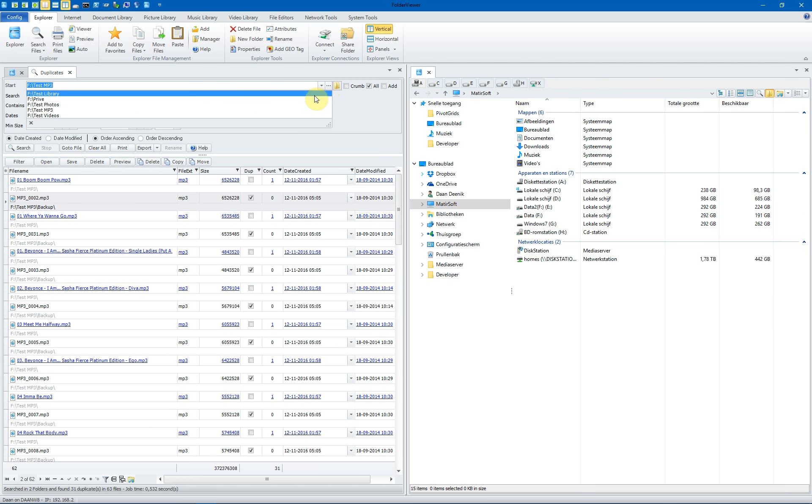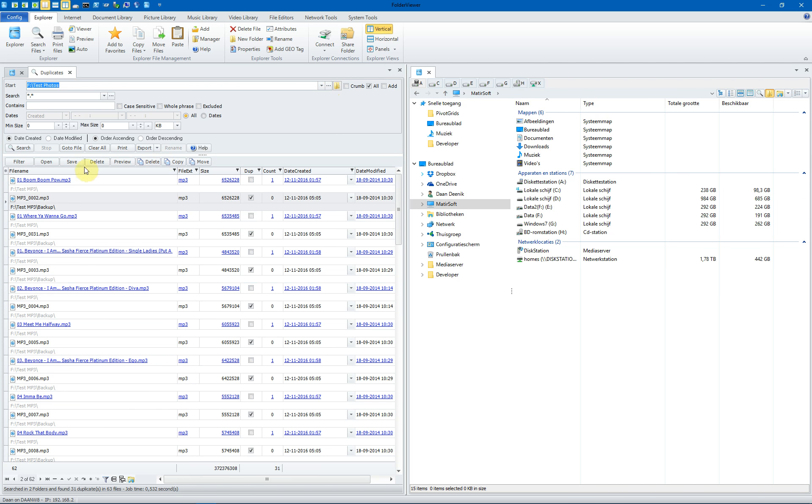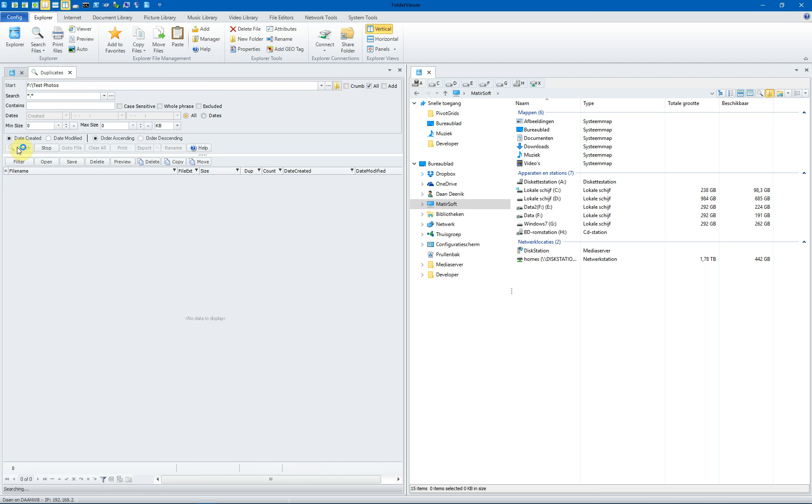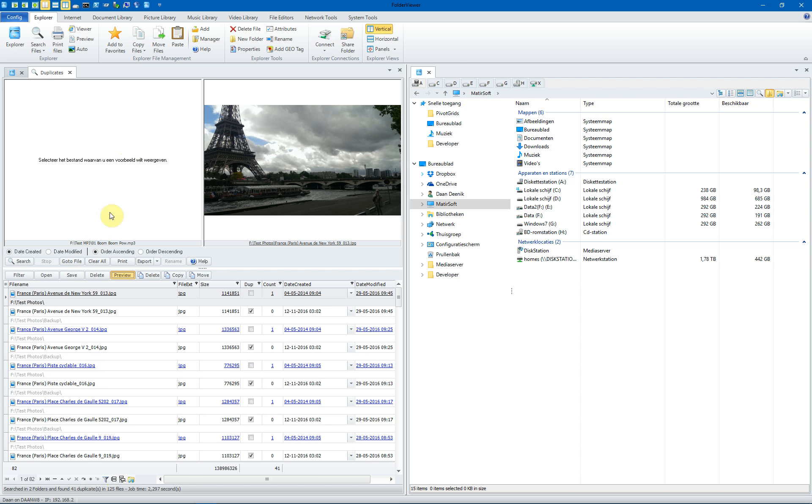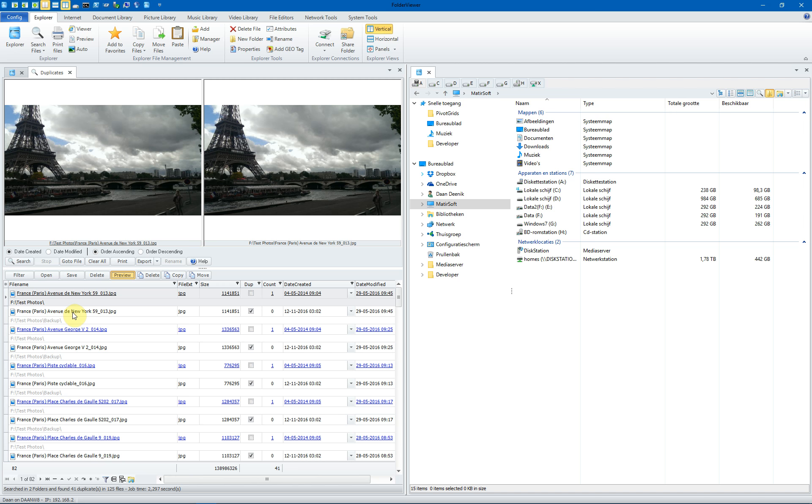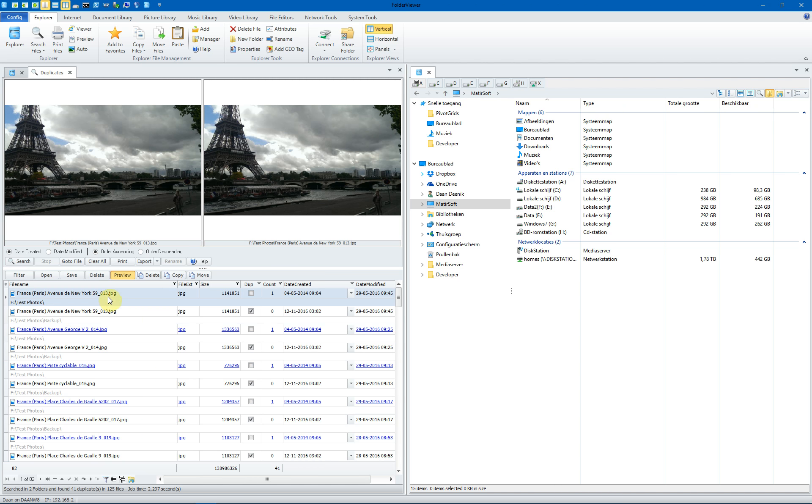We have another one. You can do the same with pictures, of course. Check mark all. Search for pictures. And we found 31 duplicates in 125 pictures. Open the previewer. And now we can do the second one. And you will see these two pictures are identical.